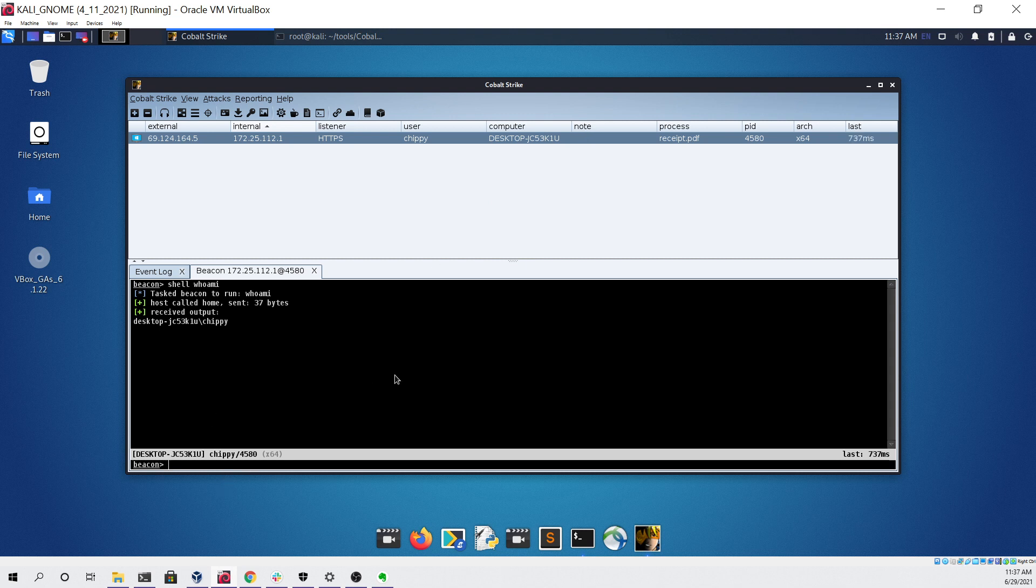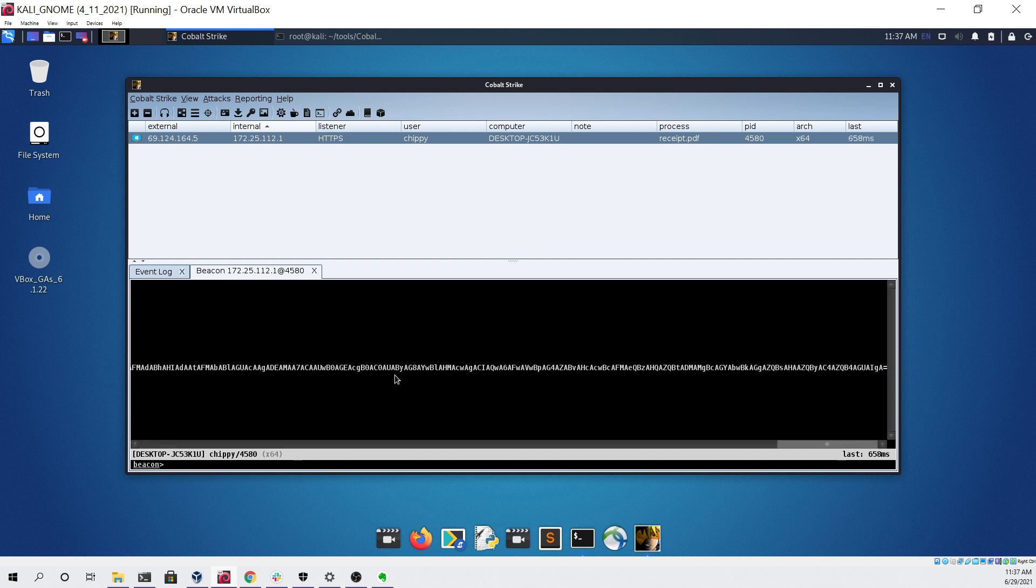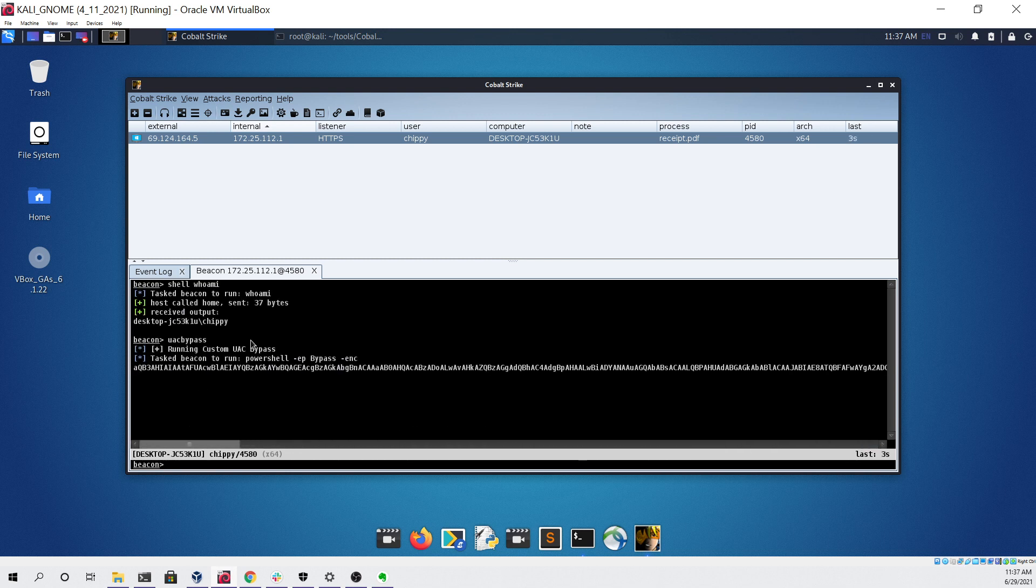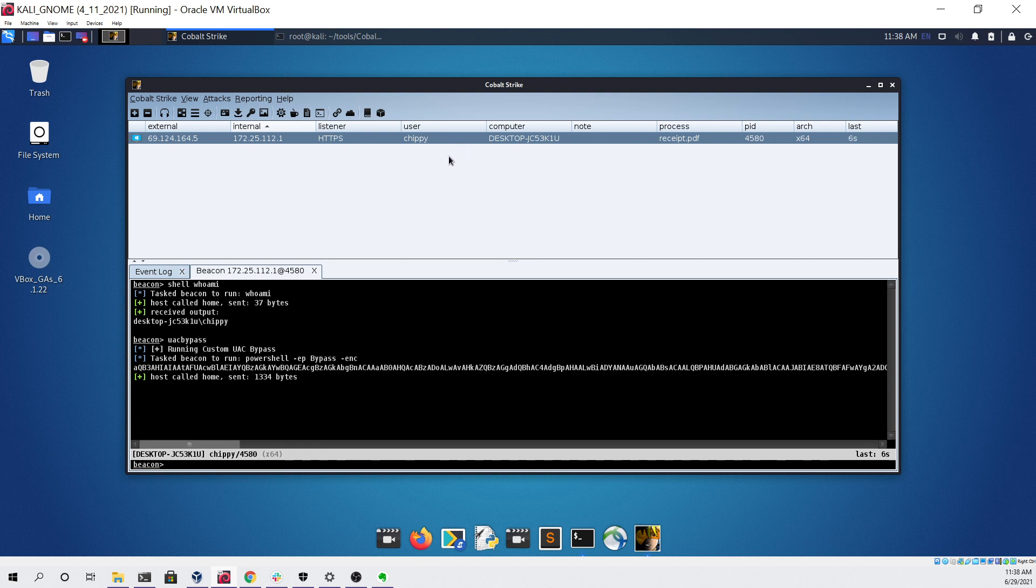To do that, I've made a custom aggressor script called UAC bypass that when run should be able to launch a new Cobalt Strike beacon as administrator in high integrity context so that we can use it for things such as dumping passwords.